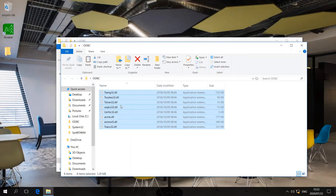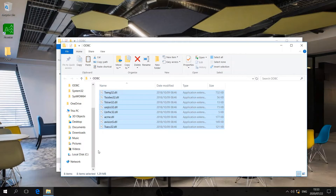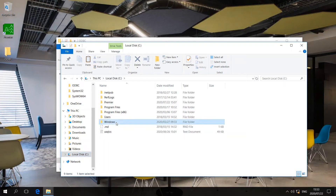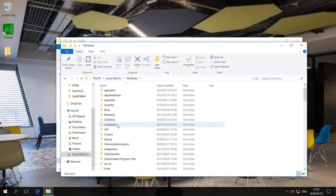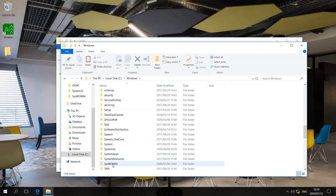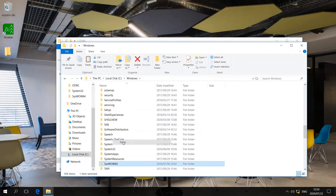Once I have copied those, I am going to copy them again from this new folder on the desktop and go down to my local disk C. Once I am in here, I will proceed into the Windows folder and scroll down until I see SysWOW64. As soon as I see SysWOW64, I am going to right-click on it and select paste.